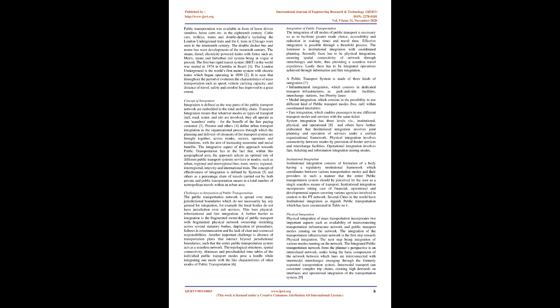The integrative aspect of this approach towards public transportation lies in the fact that, within this geographical area, the approach selects an optimal mix of different public transport system services or modes, such as urban, regional, and inter-regional bus, tram, metro, regional, inter-regional, inter-city, and international train. The concept of effectiveness of integration is defined by Sisman and others as a percentage share of travels carried out by both private and public transportation means in a total number of metropolitan travels within an urban area.